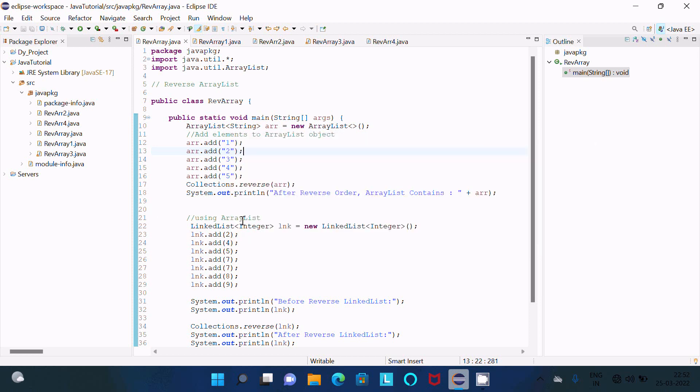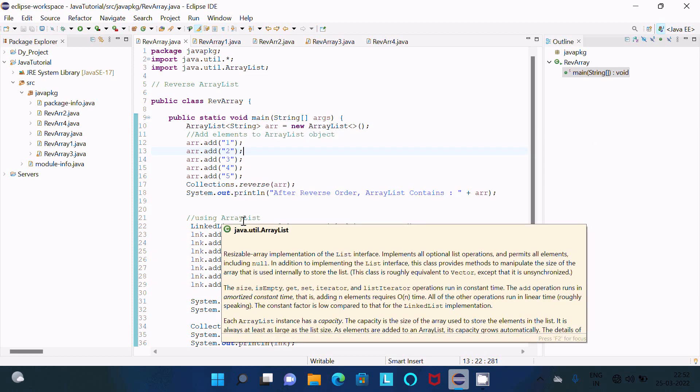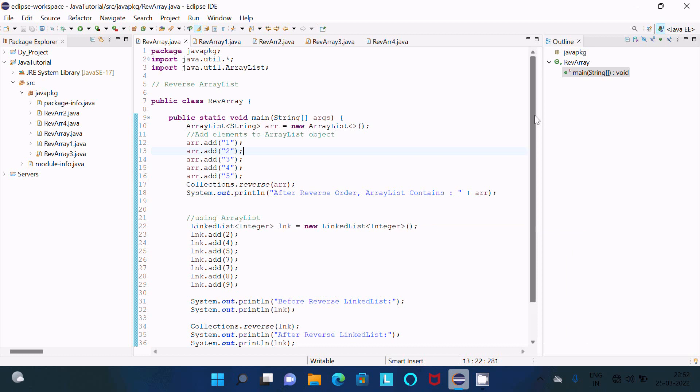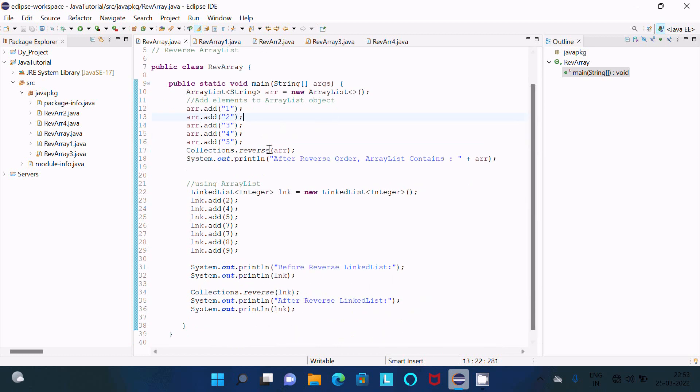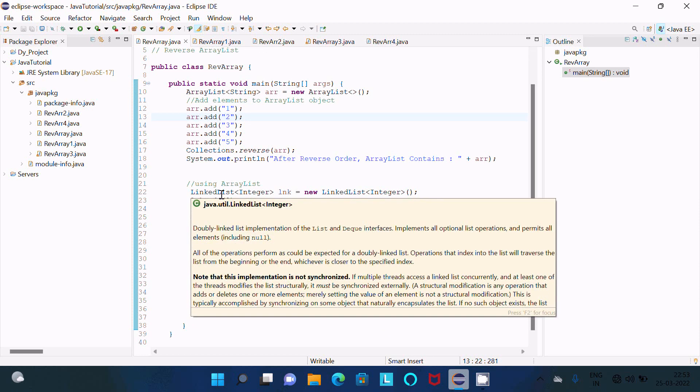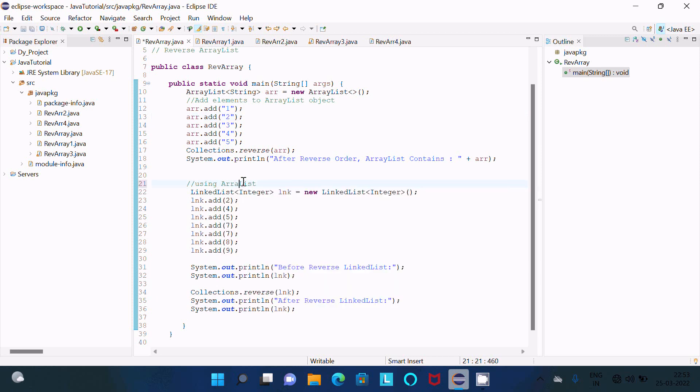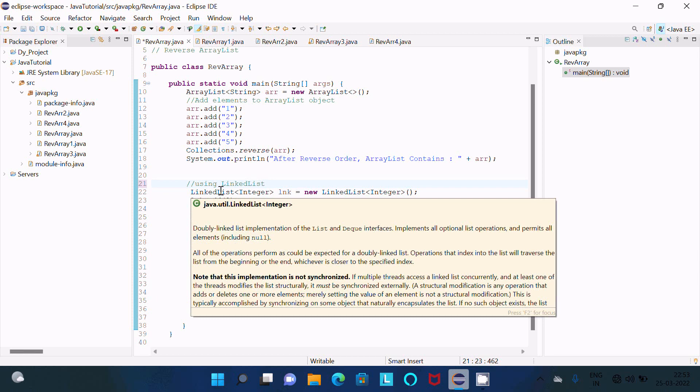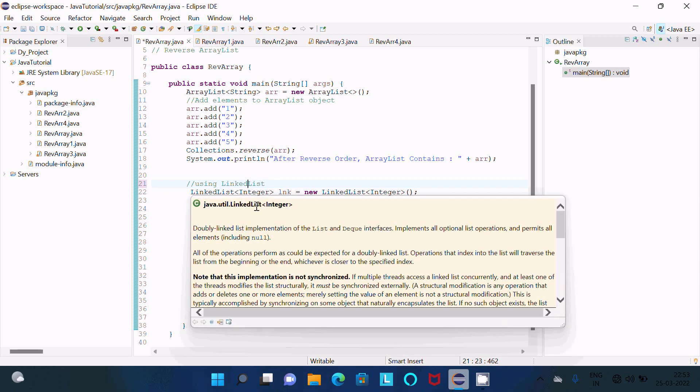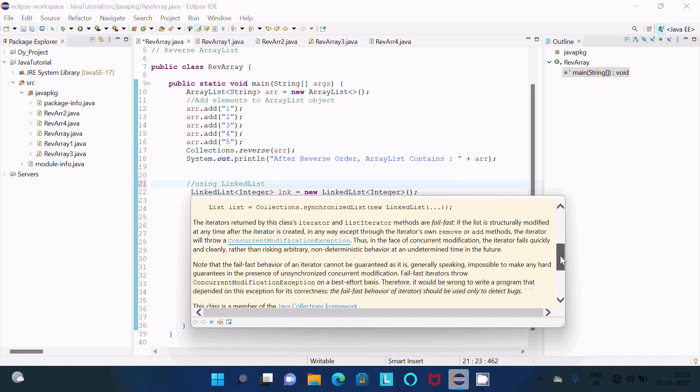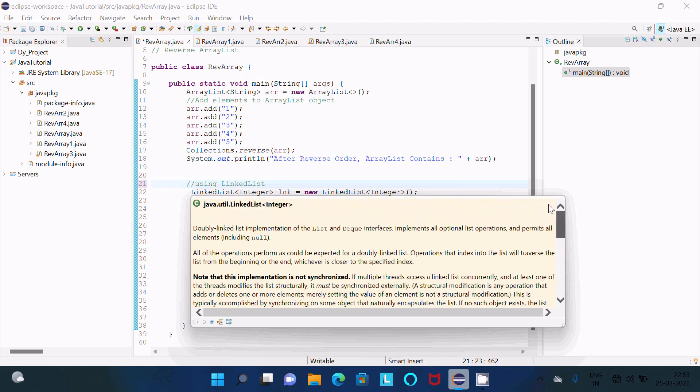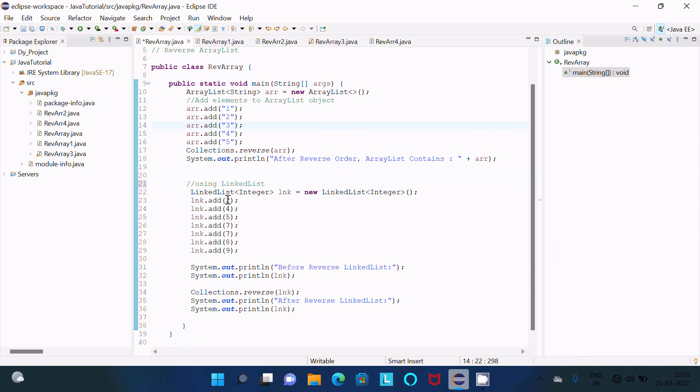Now you can see we can do the reverse of ArrayList. So there I used LinkedList. This is here LinkedList. If you want to get the detail about the LinkedList, take the cursor there. This is an integer type LinkedList, and a doubly LinkedList implements List and Deque interface. So this implements List and Deque. Now these elements are added: 2, 4, 5, 7, 7.